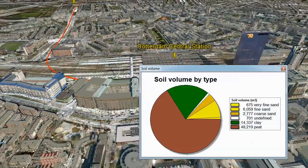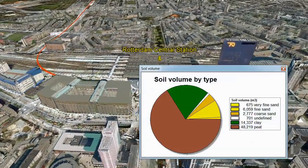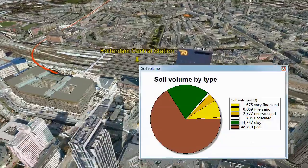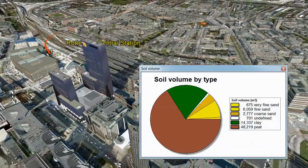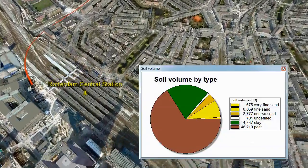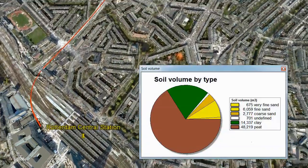For more information on 3D Analyst and other use cases, please keep exploring our 3D Analyst resource center.